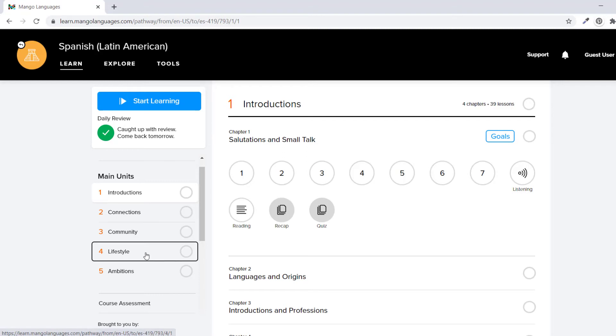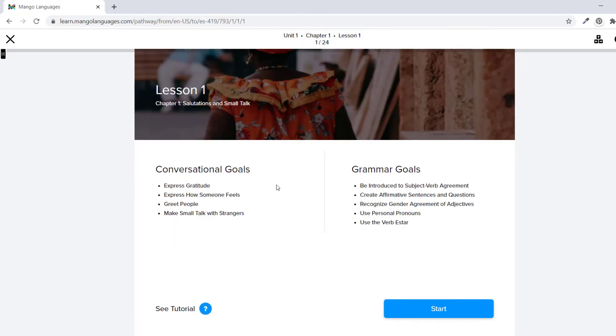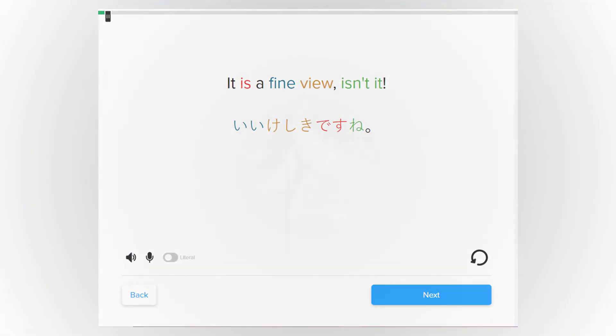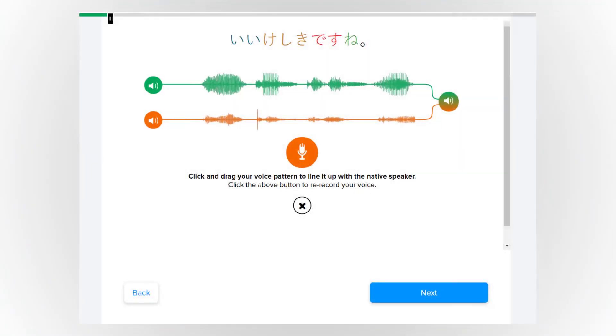At the start of the lesson, you will see both conversational and grammar goals you should focus on. You can listen to words and phrases and even do a voice comparison to practice pronunciation.